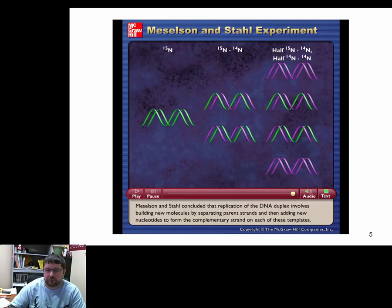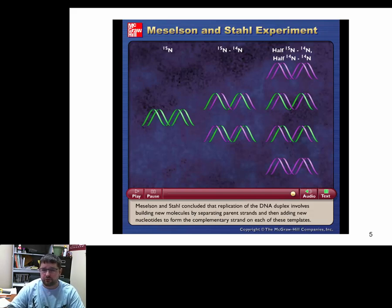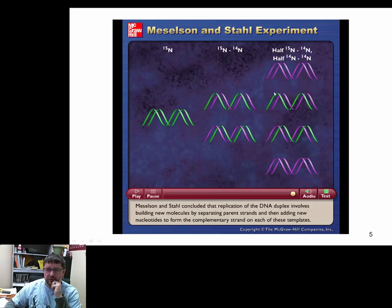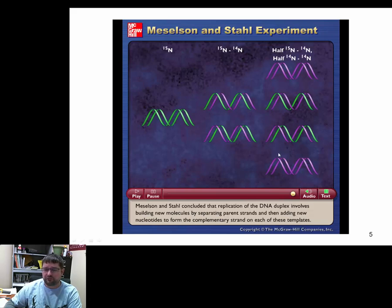So there you can see the Meselson-Stahl experiment. Using a simple centrifuge method, you can determine that DNA copies itself semi-conservatively — meaning after a few generations you still have N15, but no longer pure N15, because each molecule is one old strand paired with one new strand. If replication were conservative, you'd expect pure N15 throughout the entire experiment. If dispersive, you'd see an equal mix, with most bands sitting in the middle because they'd all be part heavy and part light.